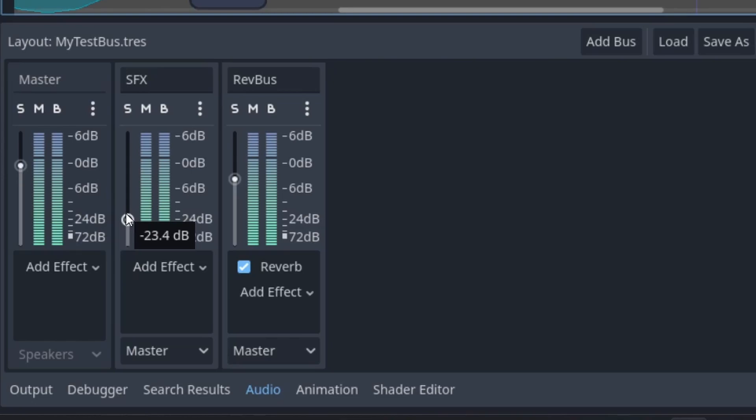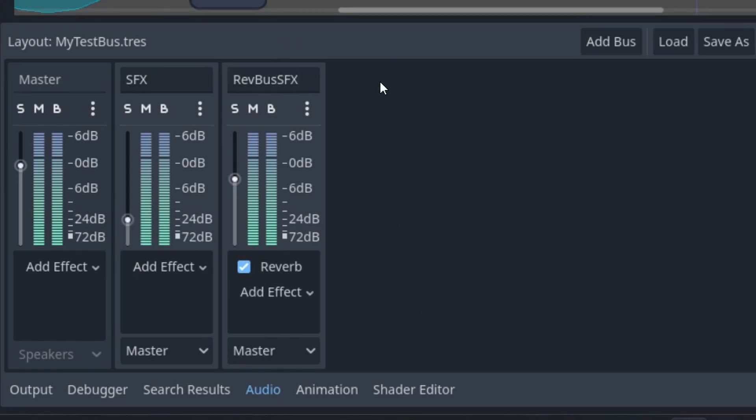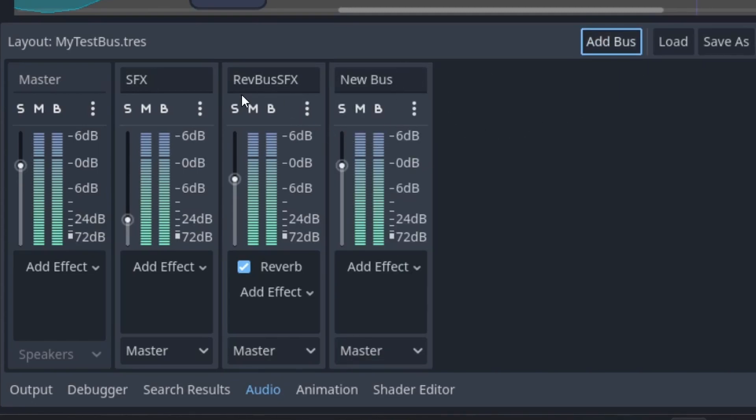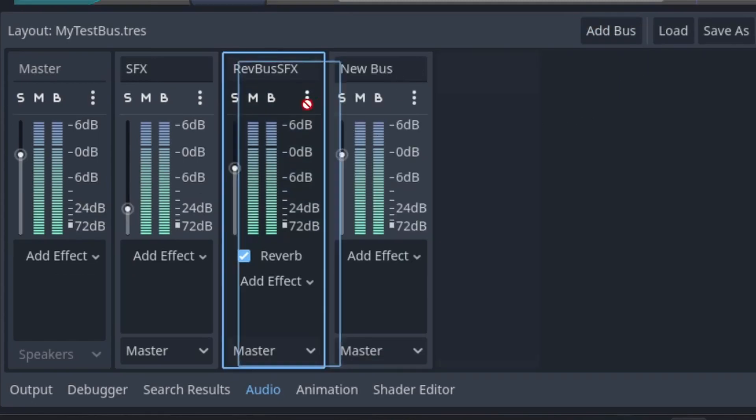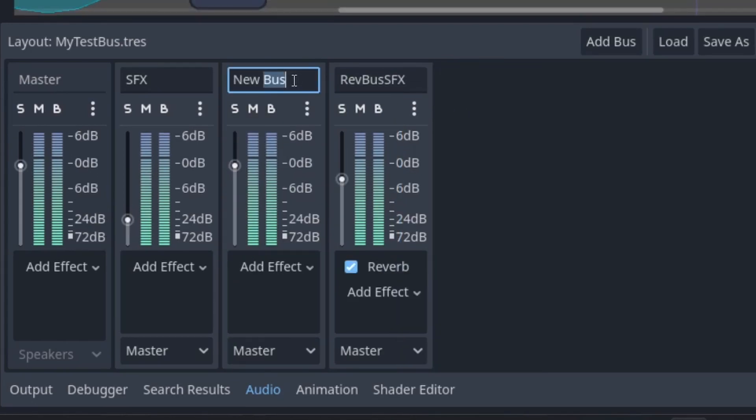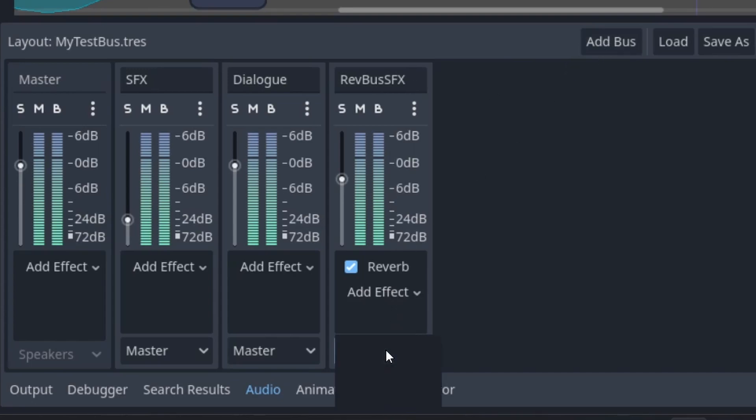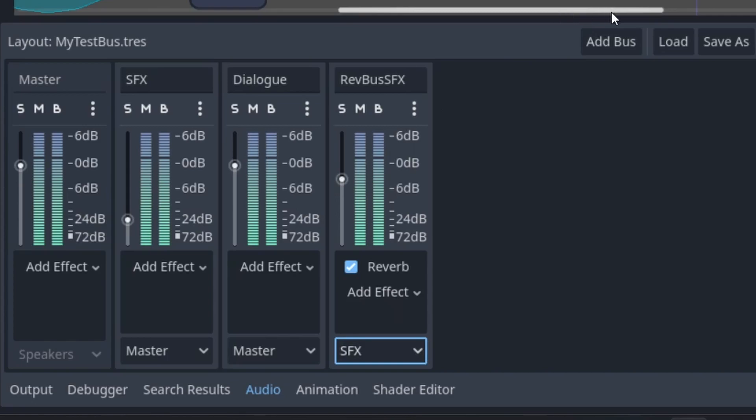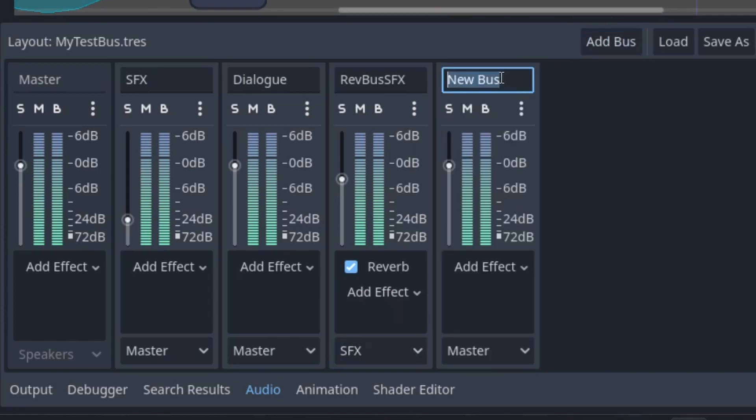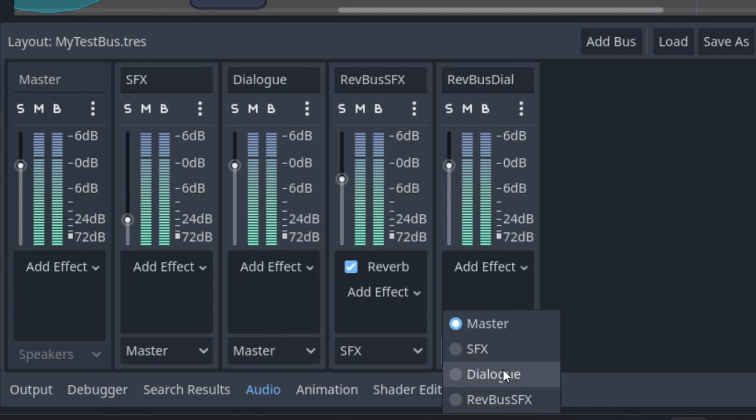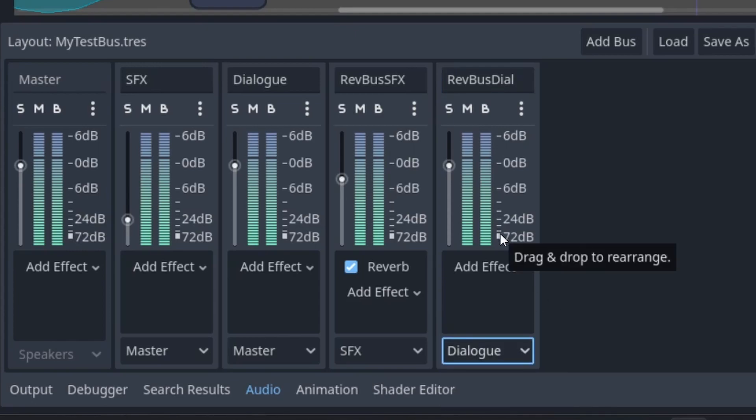So like I would have, say, rev bus SFX that goes to the SFX bus. And let's say I also had a dialog bus. Then so what would happen is I would route this one through SFX, and then here I would make rev bus dialog, and this would go through the dialog one. This lets you control and guarantee that your audio works the way your players expect. So please keep this in mind.